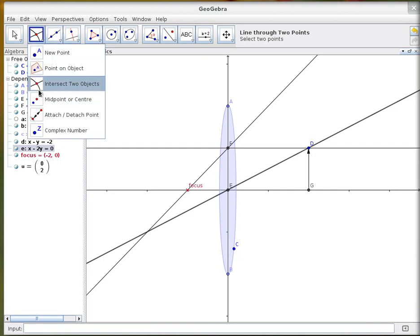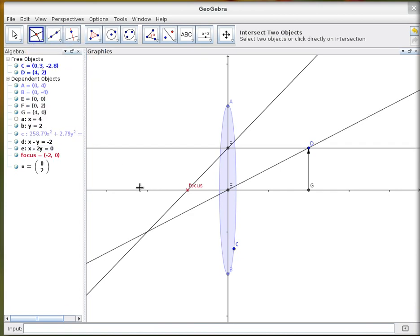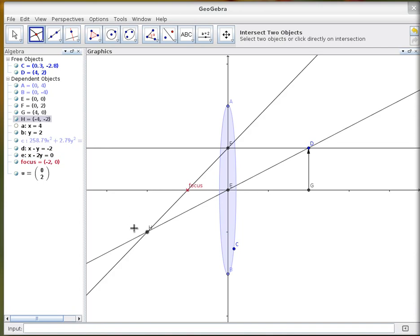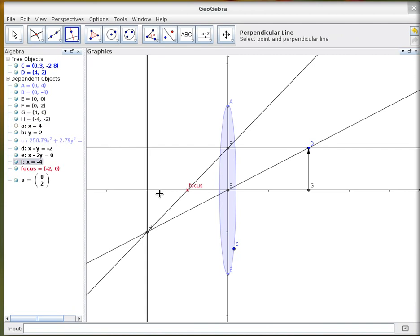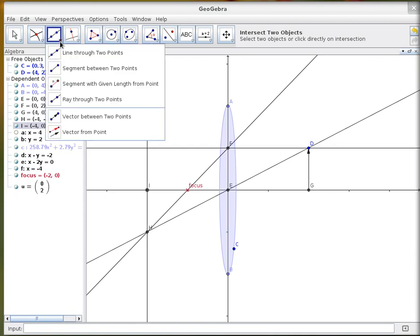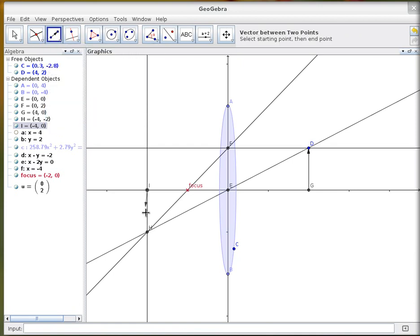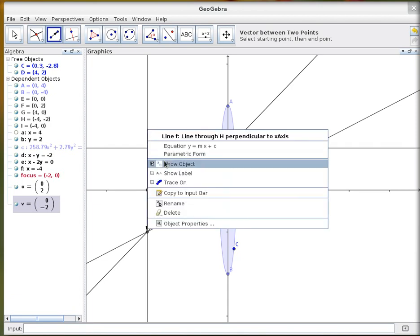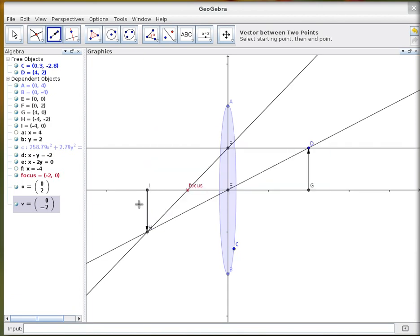So if I select the intersection point tool again, find the intersection point of those two lines, drop a line down to the x-axis, and another intersection point here, and that allows me to draw the arrow for our image.